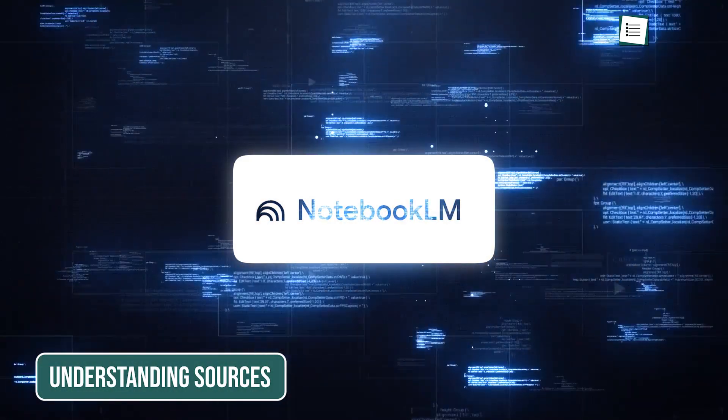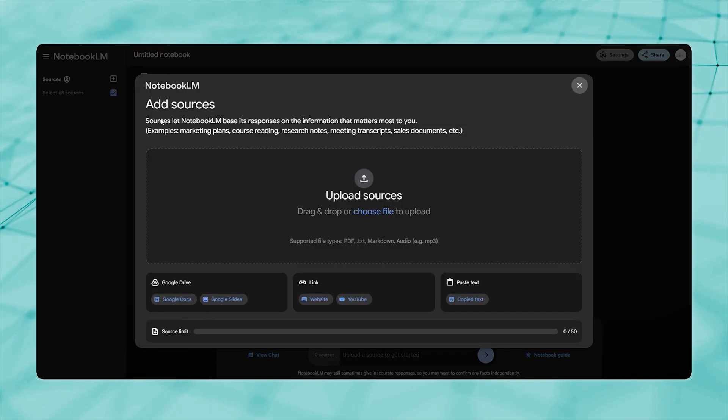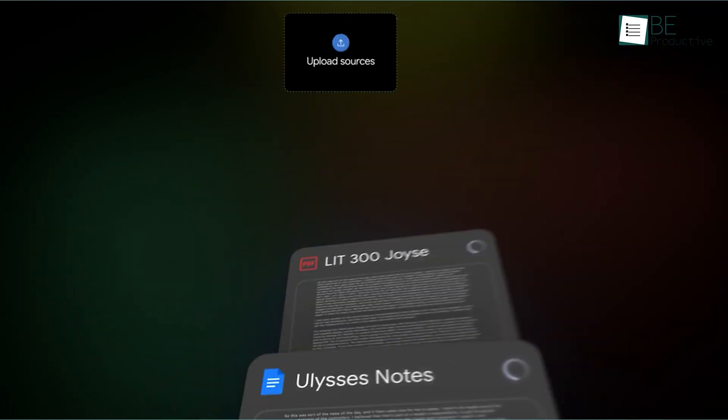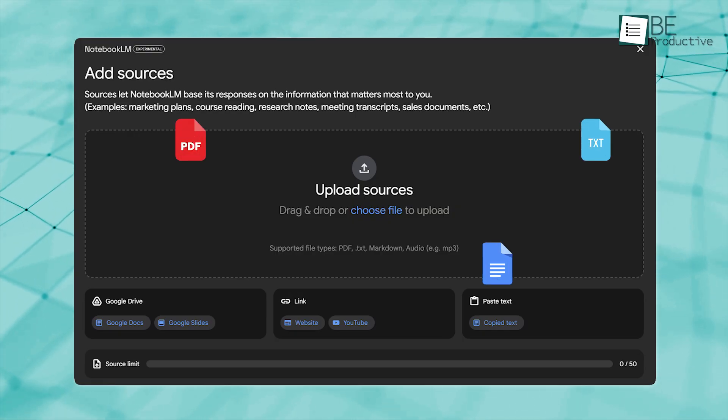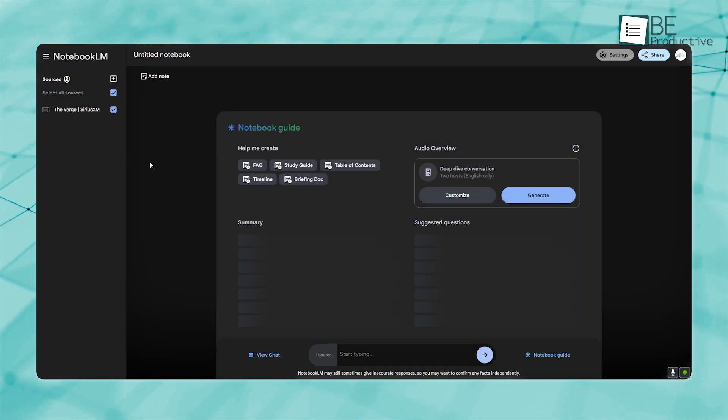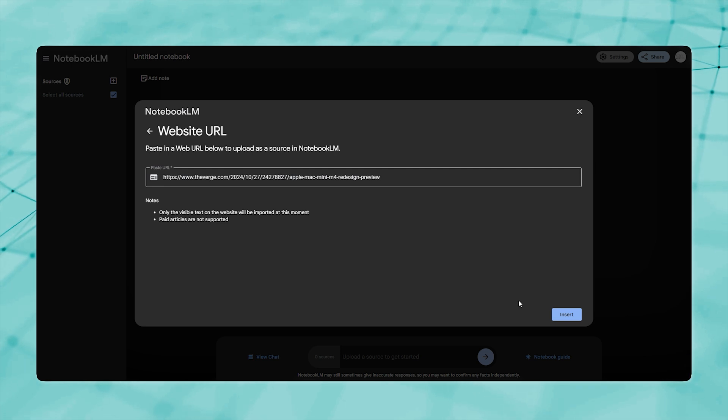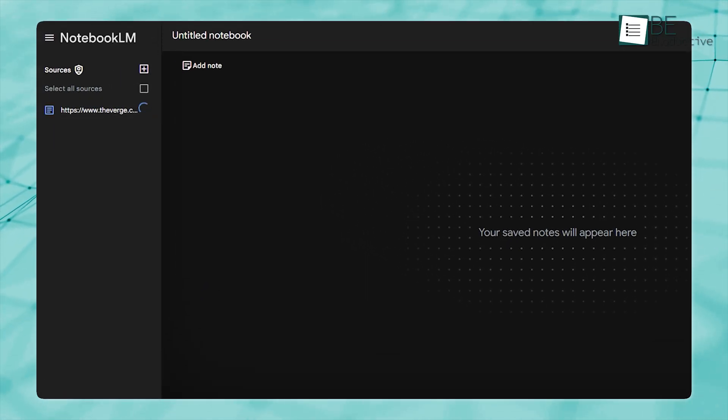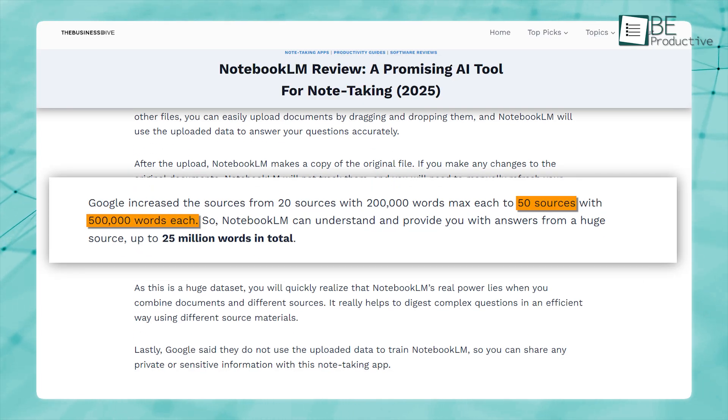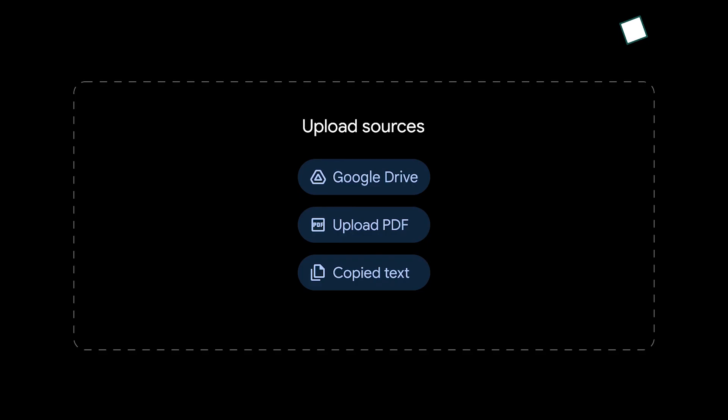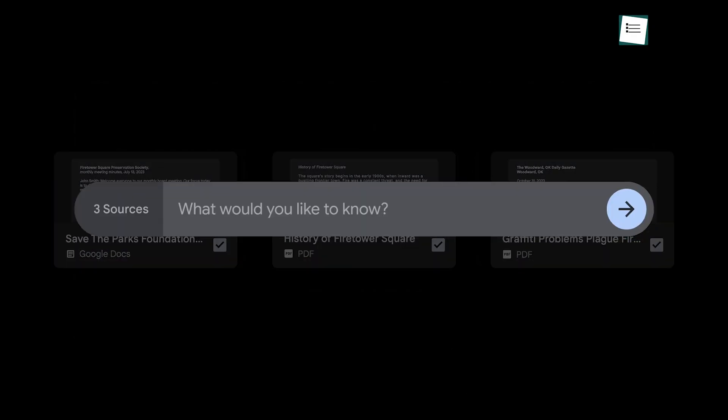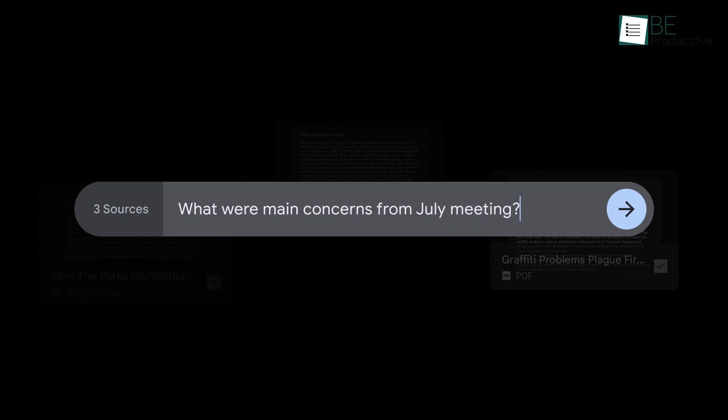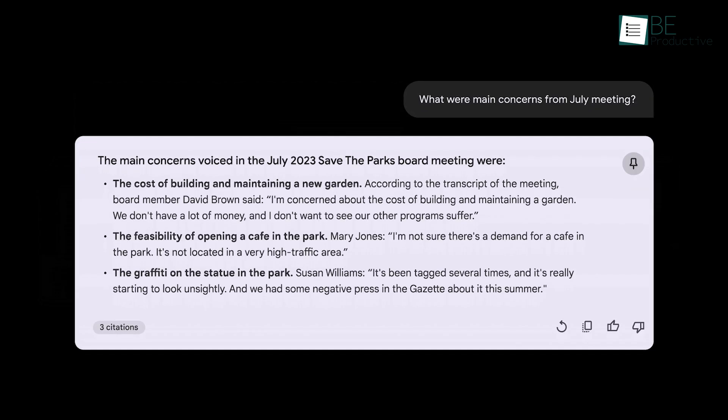Now let's take a close look at the best features of Notebook LM. Notebook LM works a little differently than other AI tools. It uses only the files you upload to provide answers or complete tasks, nothing else. You can upload all kinds of files: Google Docs, PDFs, web pages, and even YouTube videos. Once uploaded, Notebook LM makes a copy of the file, so you don't have to worry about it messing with your originals. If you update your document later, you'll need to refresh it manually in Notebook LM because it won't automatically track changes. Google now supports 50 sources, each with up to 500,000 words, which means it can handle up to 25 million words in total. That's a lot of information. The real magic happens when you upload multiple files and let Notebook LM pull everything together to help answer complicated questions. It's like having an organized AI assistant to help you sort through all your data.